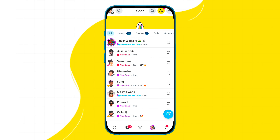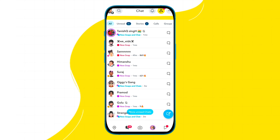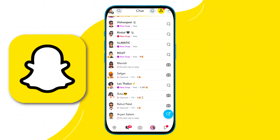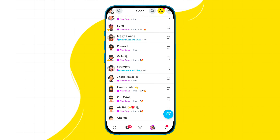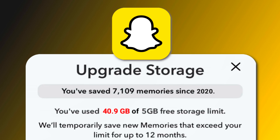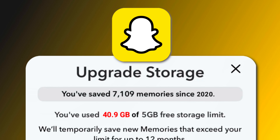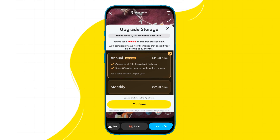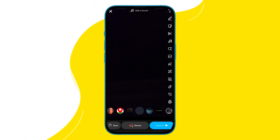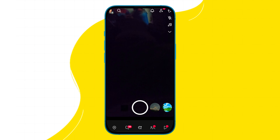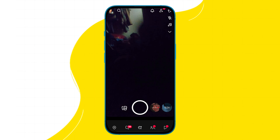If you click many pictures and save memories on Snapchat, then in recent days you must be seeing a problem where it says 'storage full' and 'upgrade now.' Because of this, you are not able to save new photos in memories, and many people are facing problems saving photos to Snapchat memories.